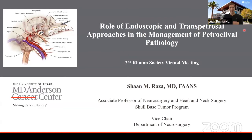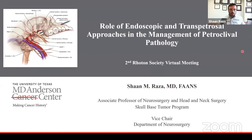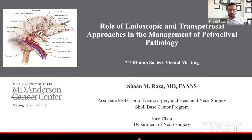I asked Dr. Rasa to talk about transpetrosal and presigmoidal approaches, and I think this is a very interesting topic. Well, Juan, thank you very much for including me in this session. It truly is an honor to be included with all the other speakers. I've learned so much from you guys over the years with regards to surgical decision-making.